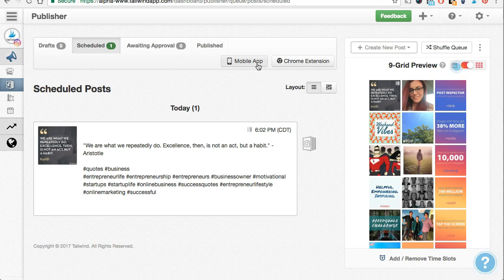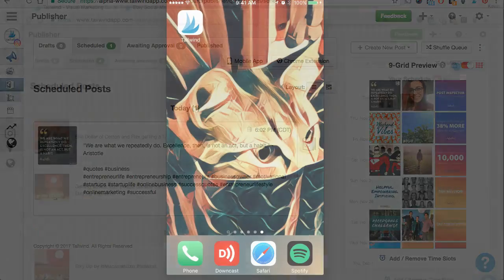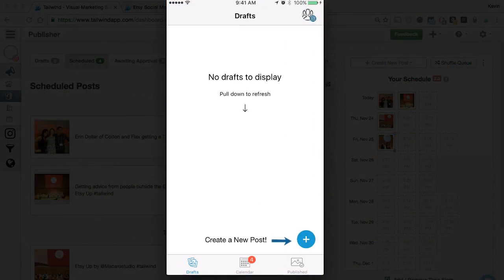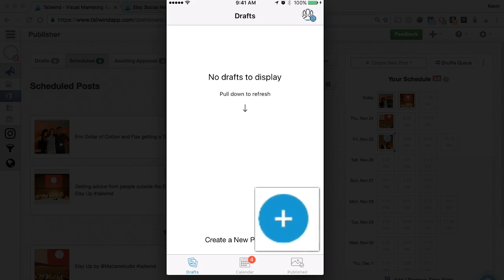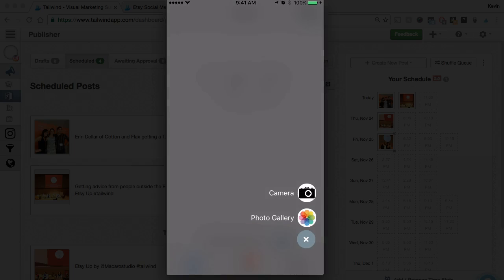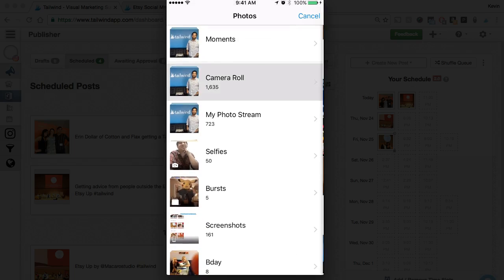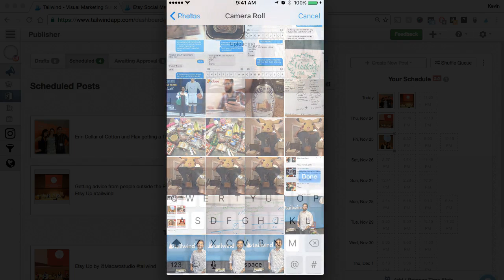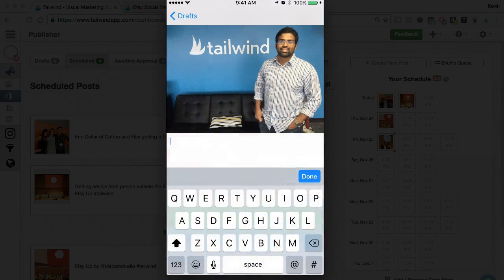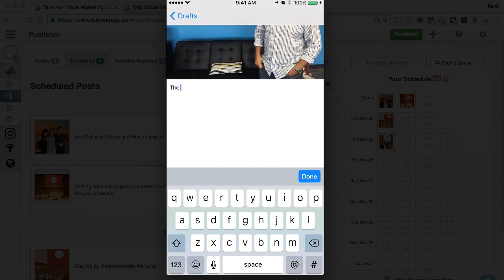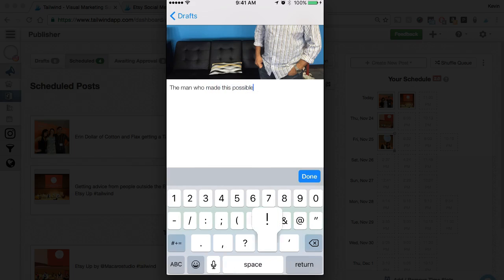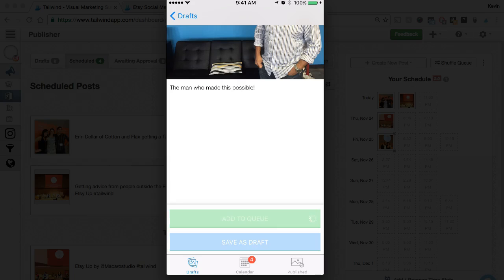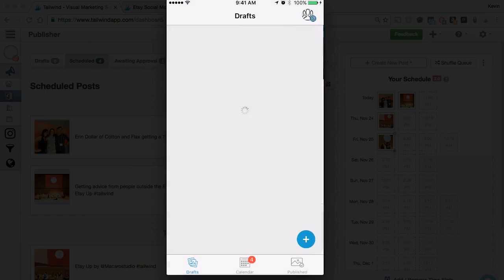If you already have a photo on your mobile device, you can schedule it from here without sending it to your desktop computer. First, just navigate to the Tailwind app icon on your phone, and once you have it open, click the plus icon at the bottom to add a photo from your phone to your drafts. Now that the photo is in your drafts, just tap the screen to set your caption. And once you're done, you can either add this post directly to your queue now, or you can save it as a draft and schedule it later. I'll go ahead and add it to my queue now. And there you have it. I've successfully scheduled a post.